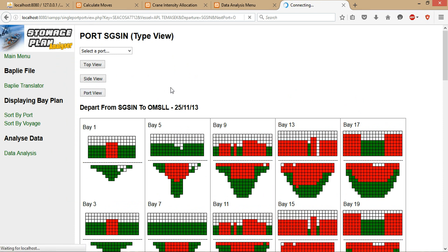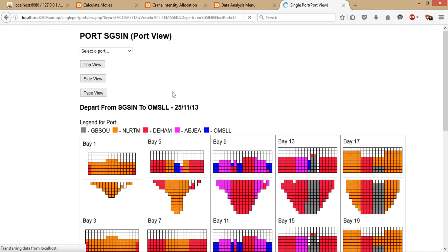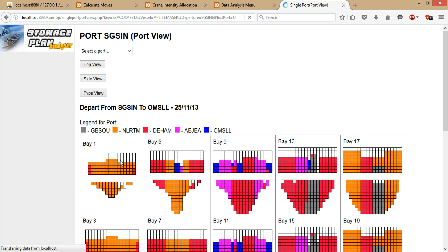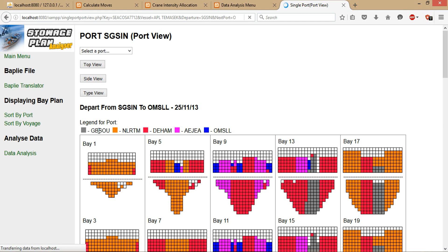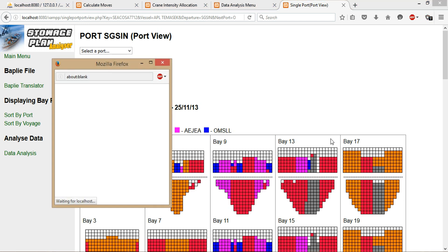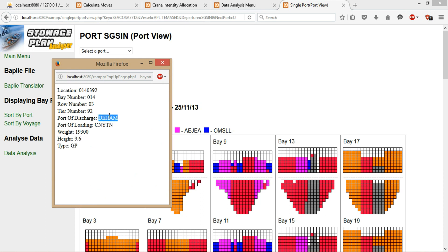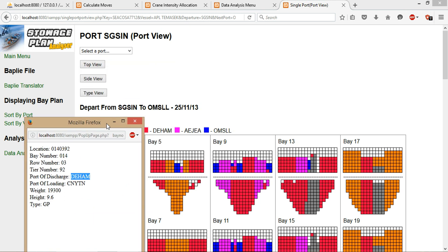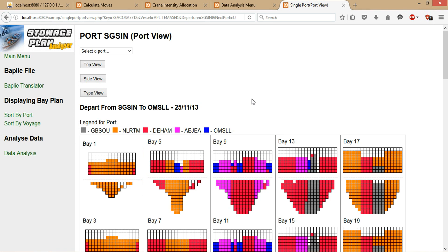In port view, there will be more colors because we display the containers in terms of their port of discharge. As you can see from the legend here, this color represents this port and so on and so forth. For instance, this container you can see is red color, so it will be discharged at Dehang. So I just click on this for more information. You see it's Dehang, so nothing wrong with it.